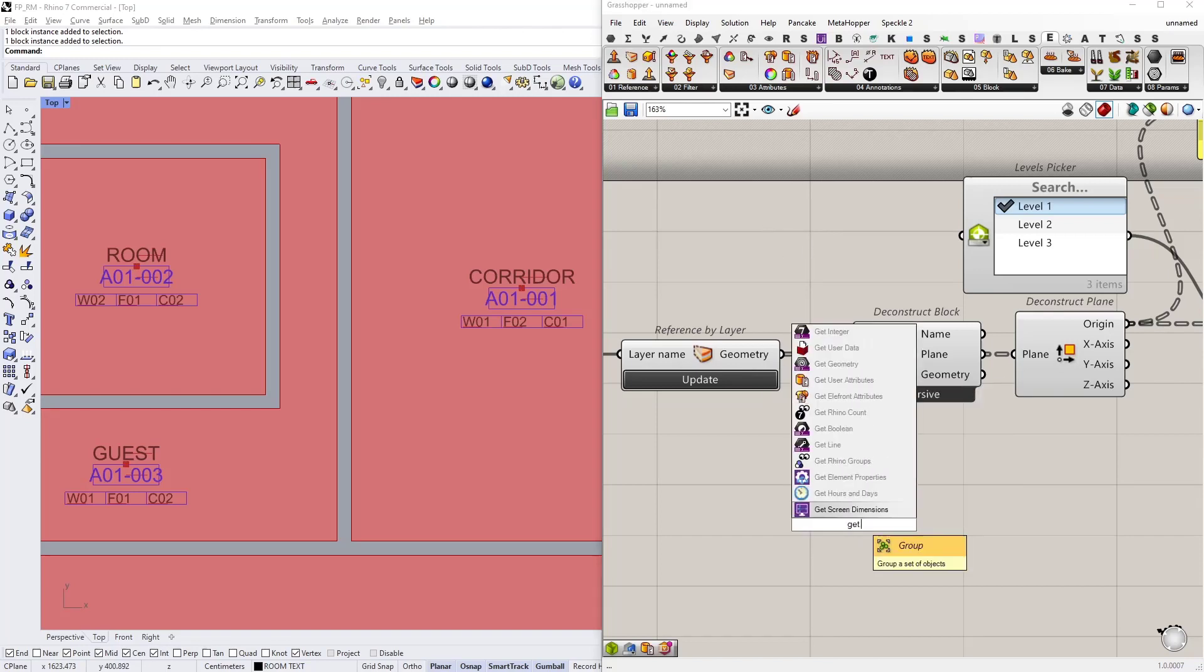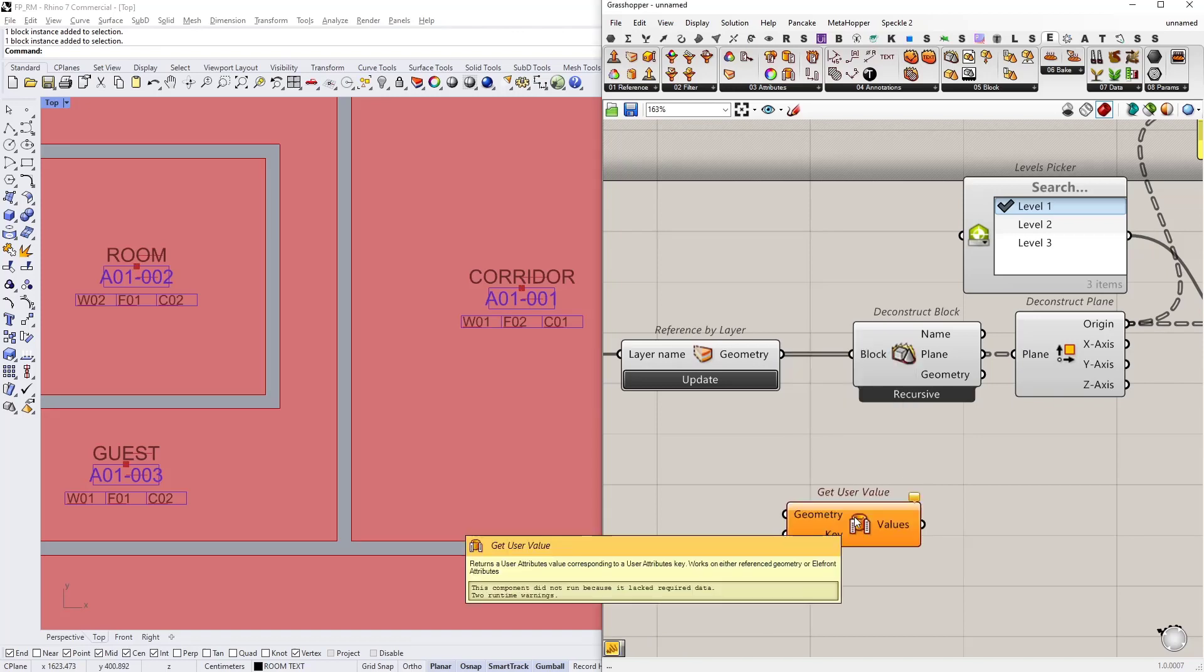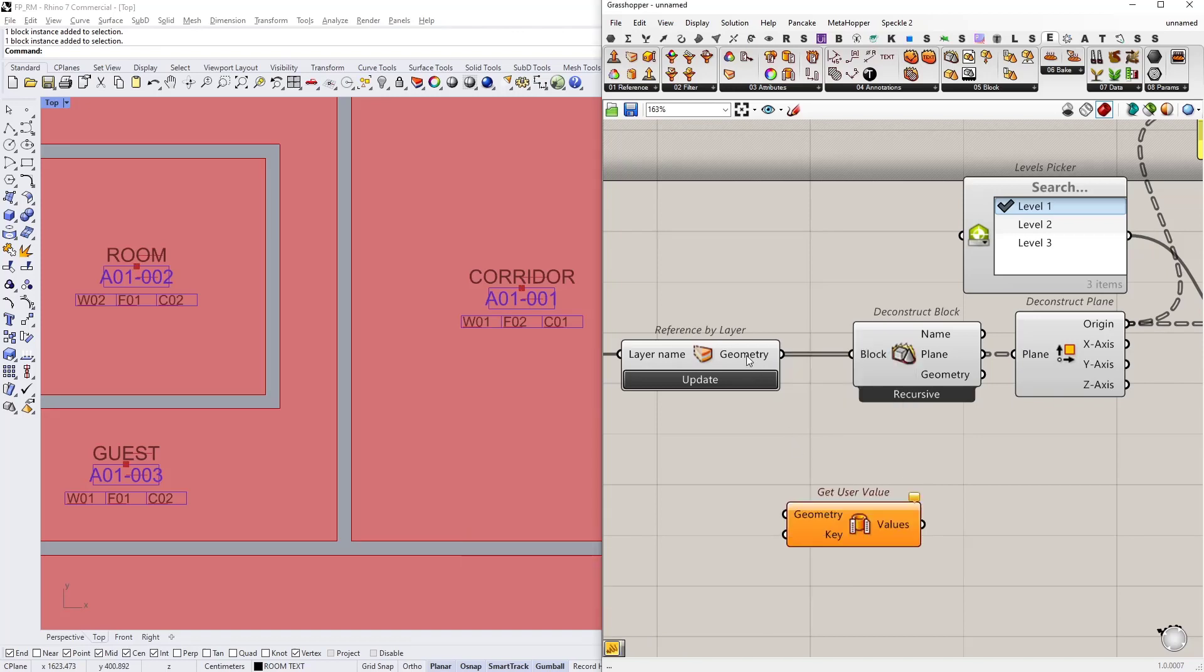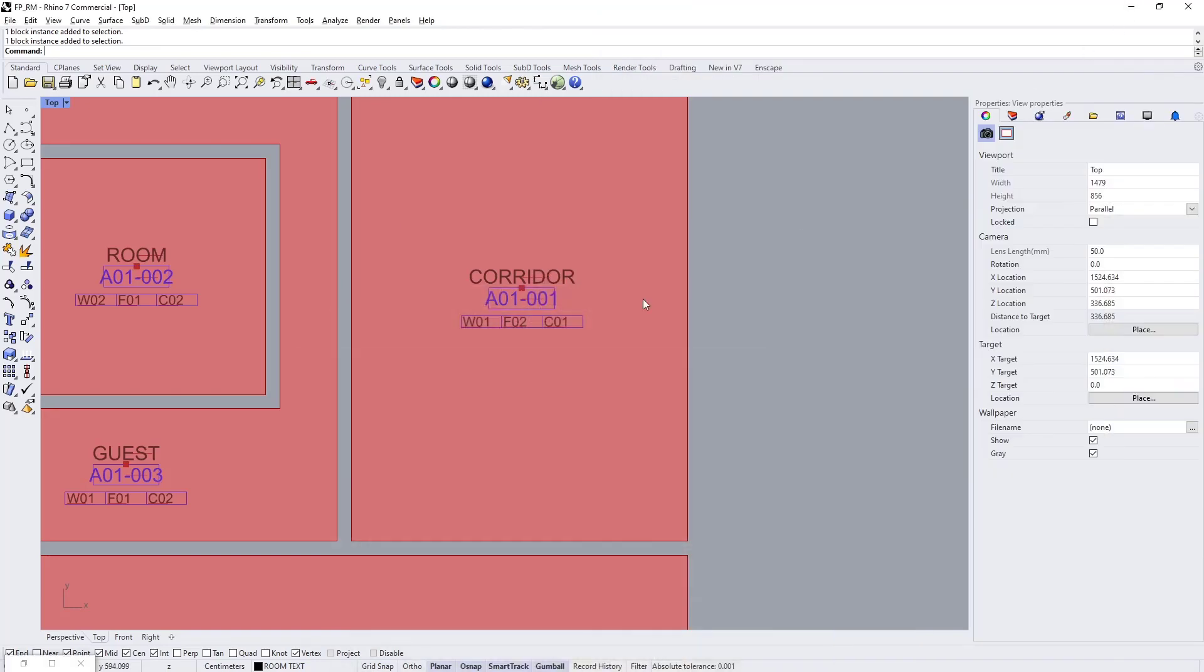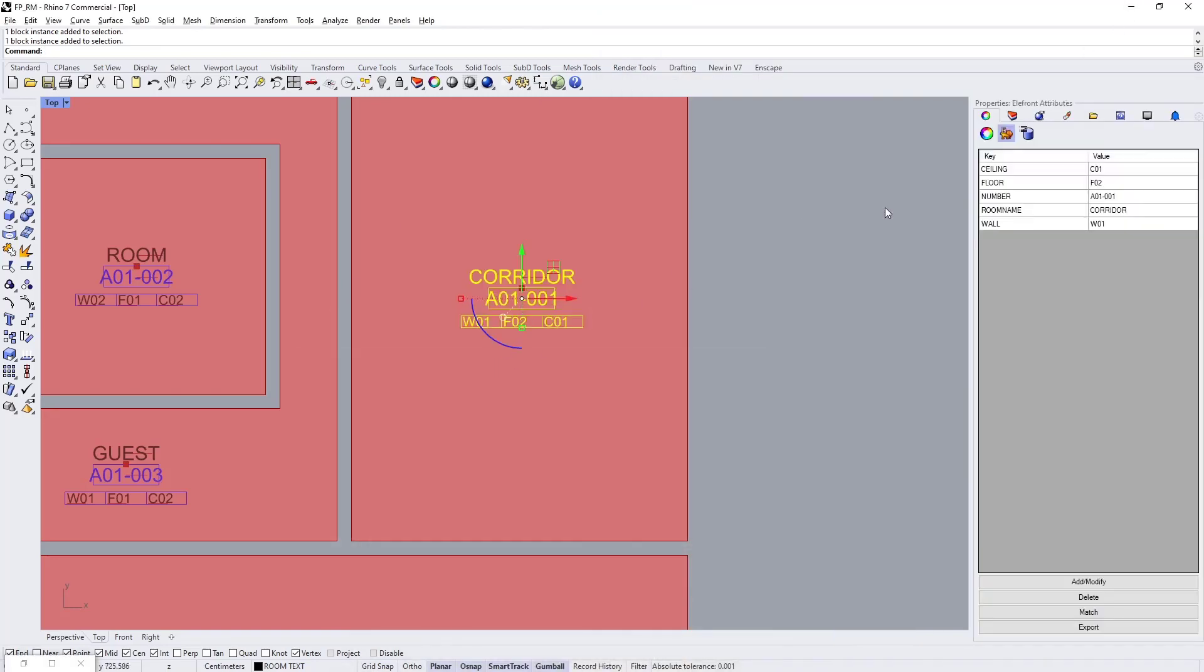Let's do that. I'm going to type in get user value. So the geometry will be my blocks. And the keys that we are looking for is, first we are going to reference the room name.